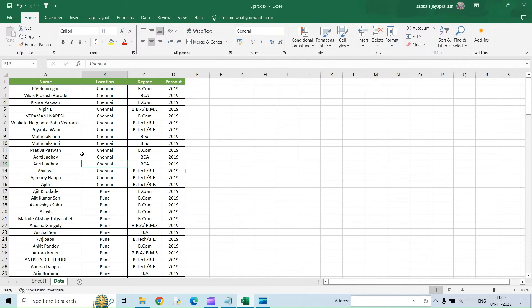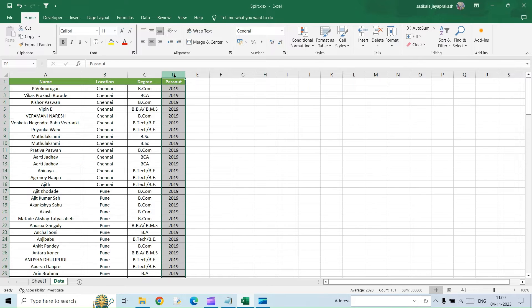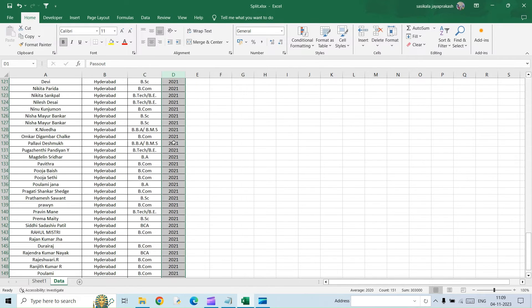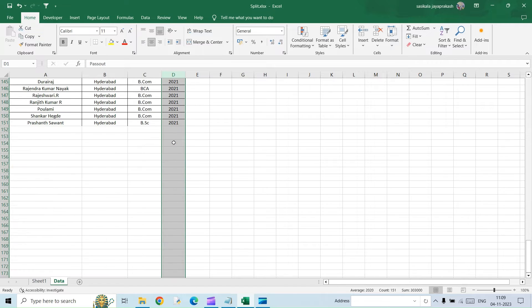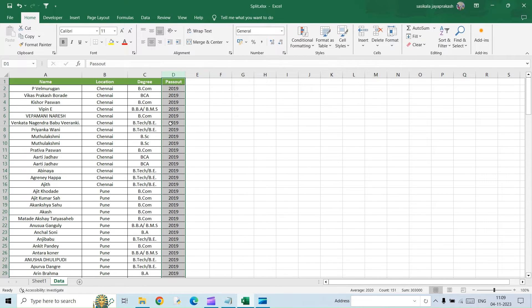So this is the data I have. In this, my criteria for splitting the sheet is going to be the pass out year. Here it is 2019, 2020 and then 2021. So I am going to split it based on the year.